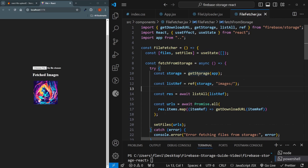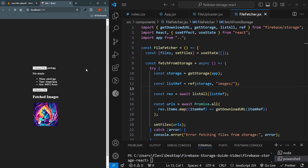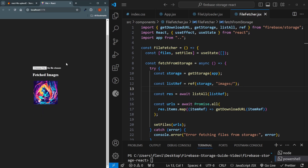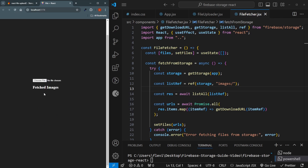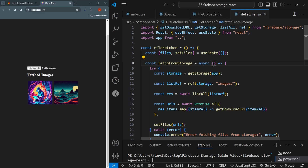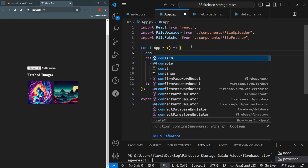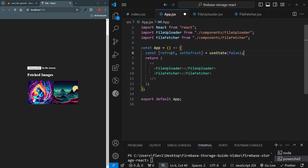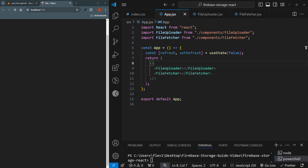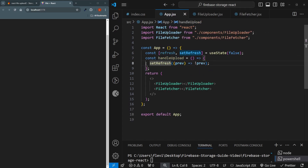After uploading a new file, the image only appears after a manual refresh — it's not fetching automatically. To solve this, the two components need to be aware a new upload happened. In app.jsx, create a new state variable called refresh, defaulting to false, with setRefresh. Also create a function called handleUpload that calls setRefresh with the opposite of its current value — toggling a refresh signal.